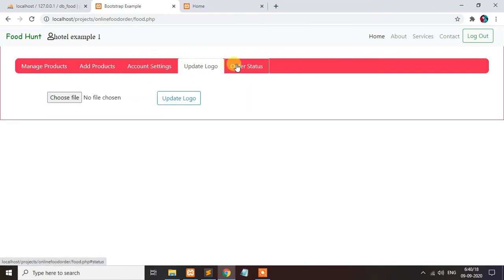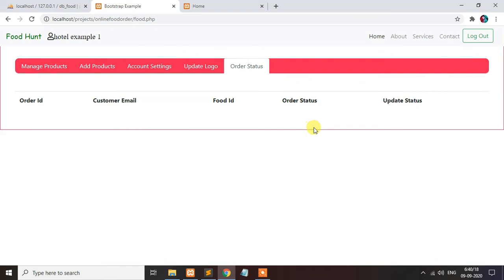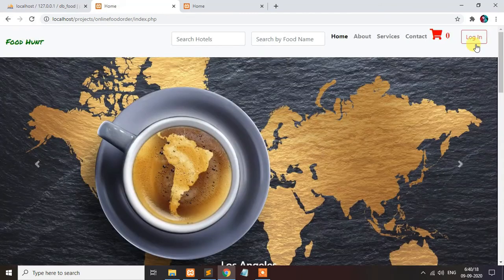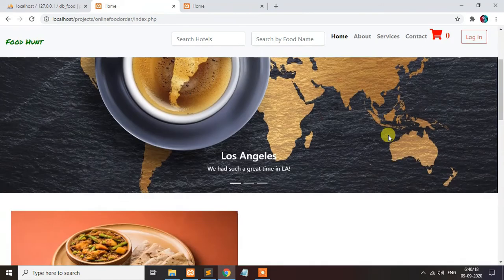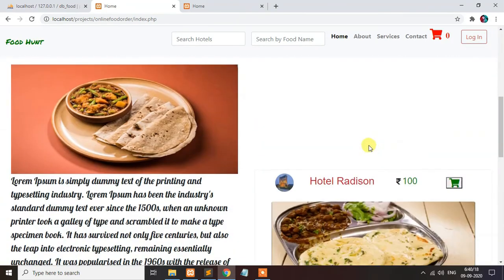Order status. When someone orders from your restaurant, the orders will be coming here. Next you can see.